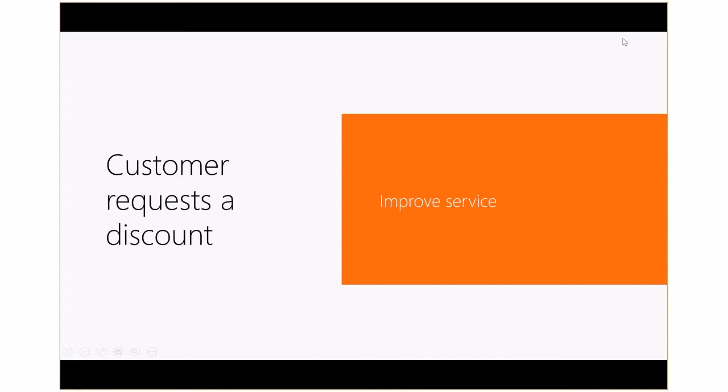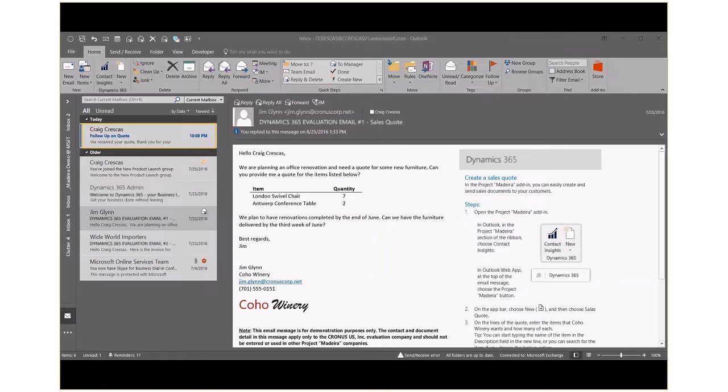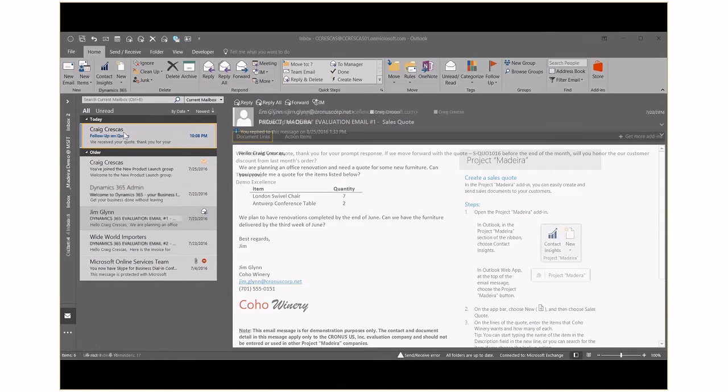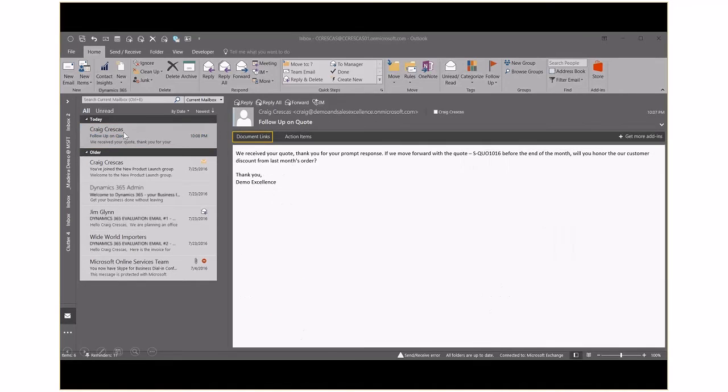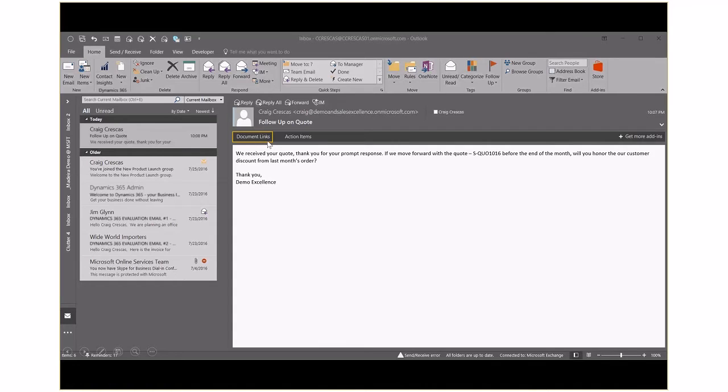Let's look at how Dynamics 365 can improve your customer response times and thereby their satisfaction. Our sales rep receives a response from the customer requesting a modification to the sales quote you just sent via email. So let's start with selecting the email from our customer. We're going to bring it up. Now the document links button here gives us access to the documents that we sent over so we can review that right inside of Outlook.